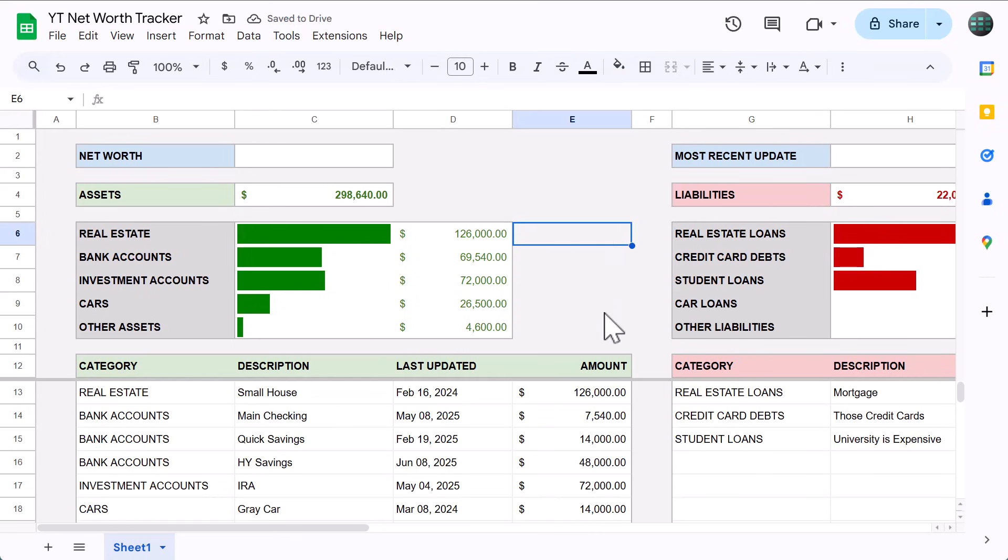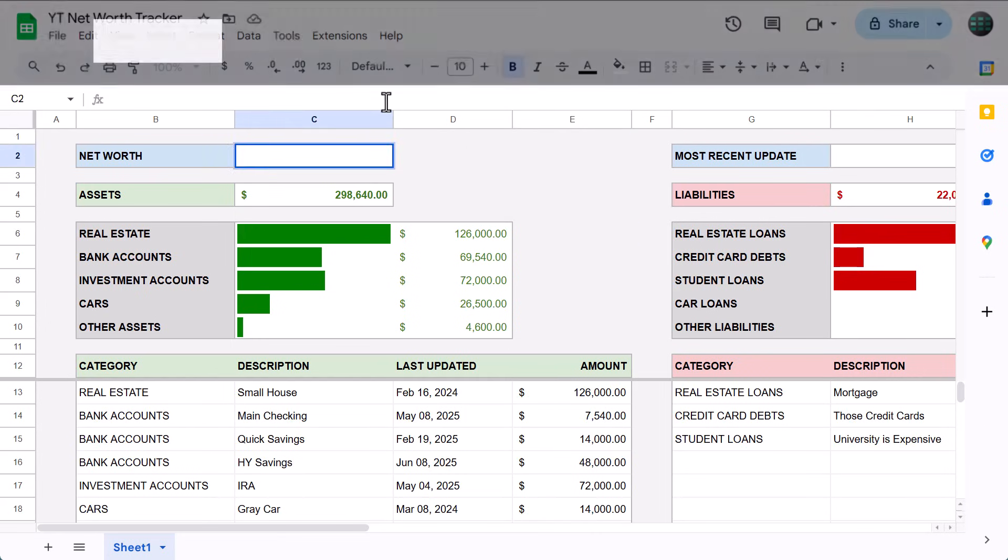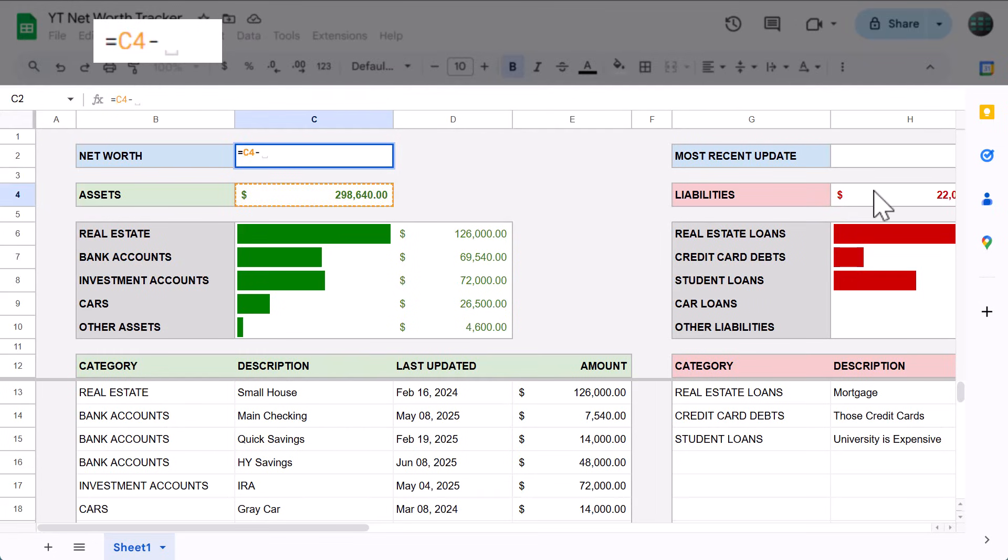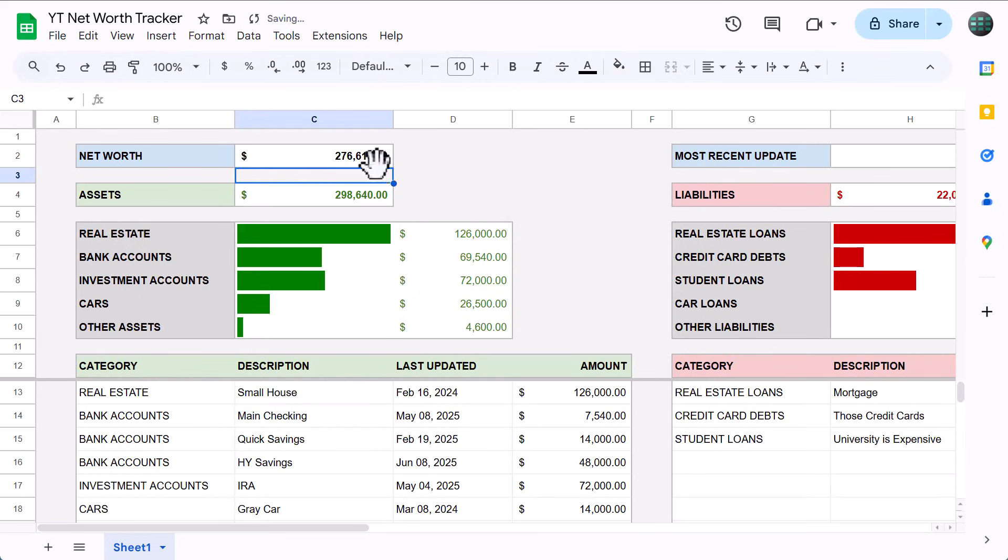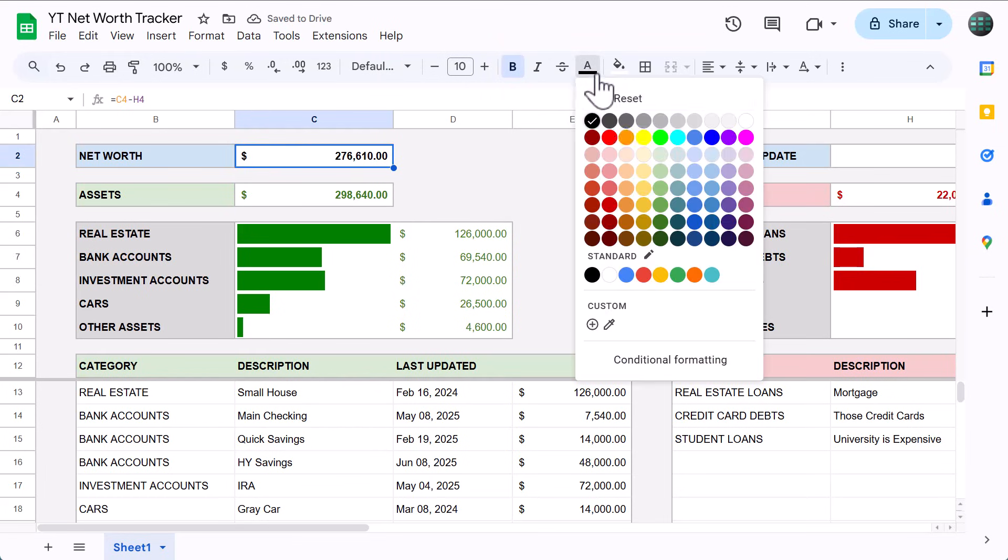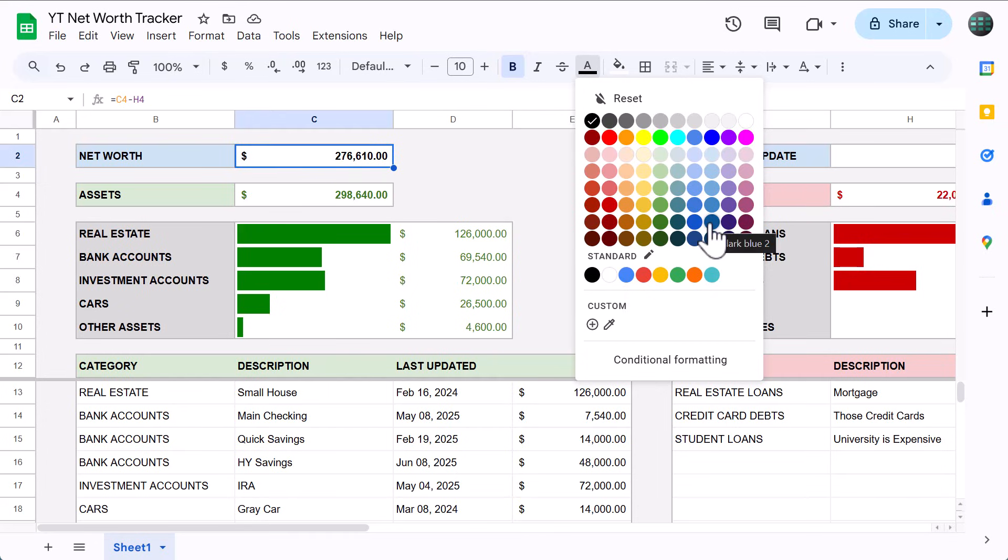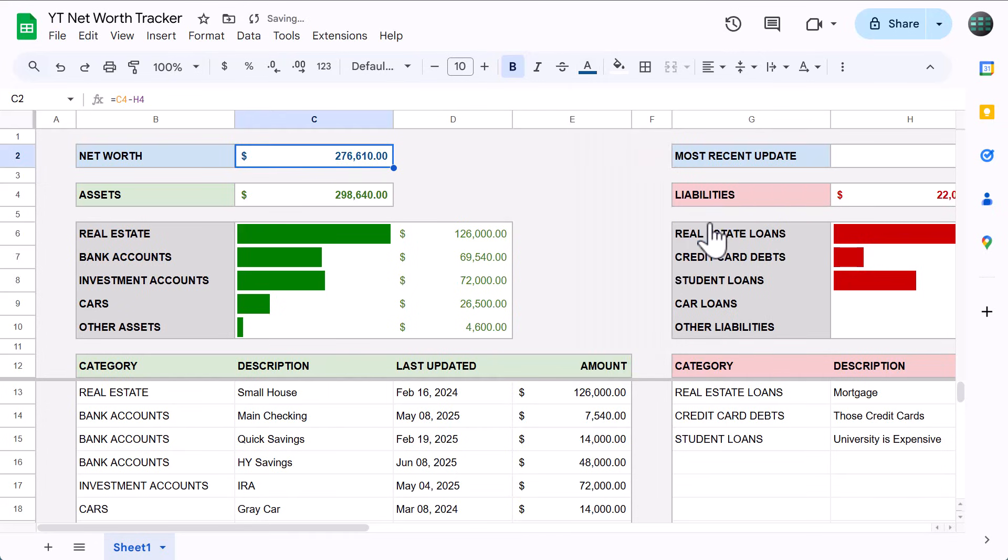On to the last two formulas. Select cell C2, and enter the formula equals C4 minus H4, and then change the font color to dark blue 2. We use this formula because your net worth is simply the value of all your assets minus the value of all of your liabilities. That's all there is to it.